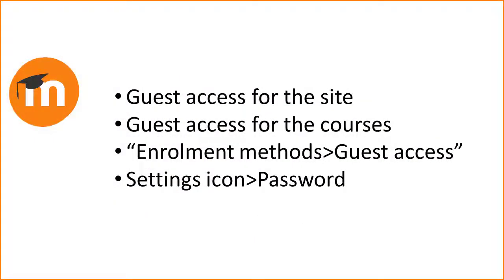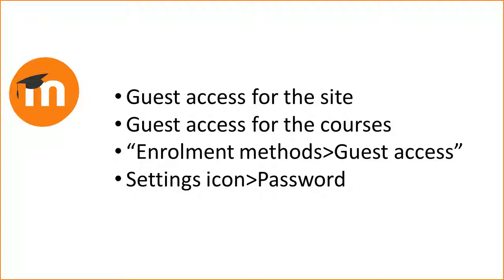To summarize, for guests to access your courses you need to enable guest access for the site and for each course. Enable guest access in enrollment methods from the icon in the participants screen, and click the settings icon for guest access to add a password if desired.